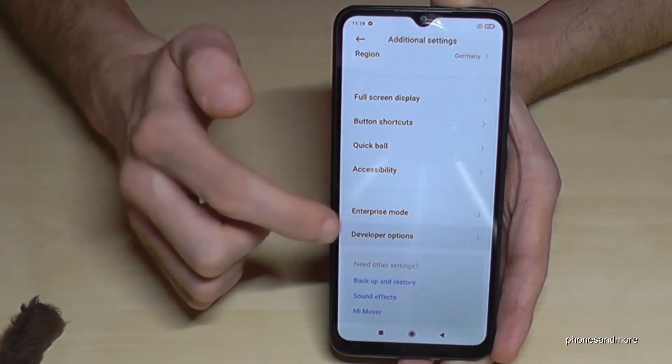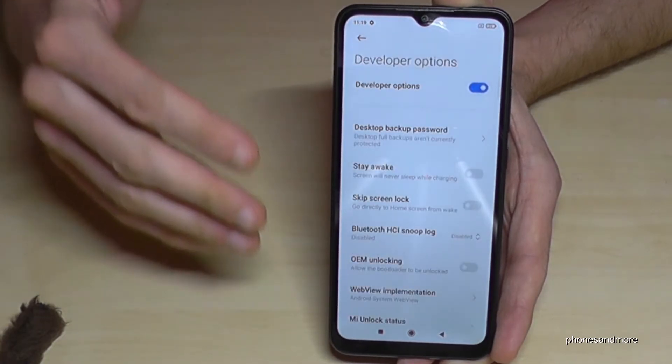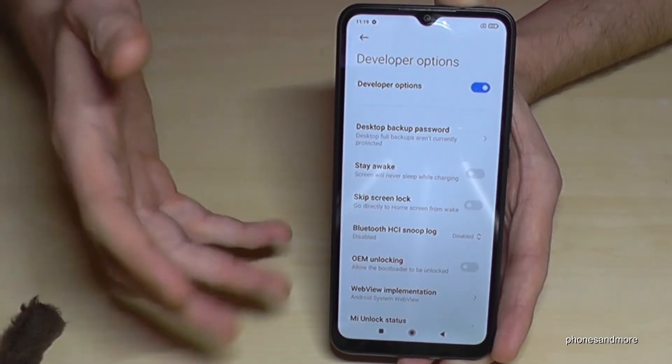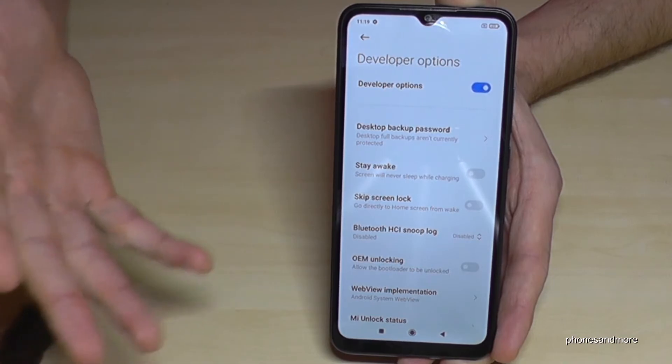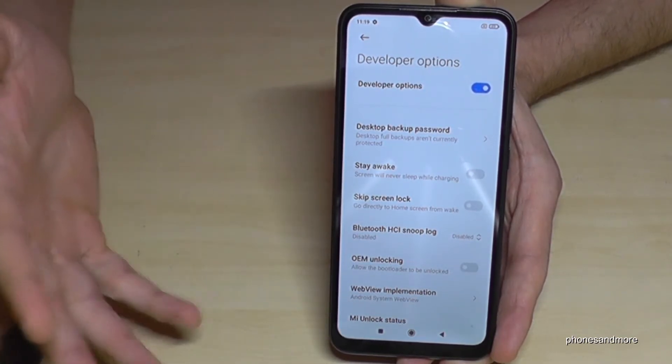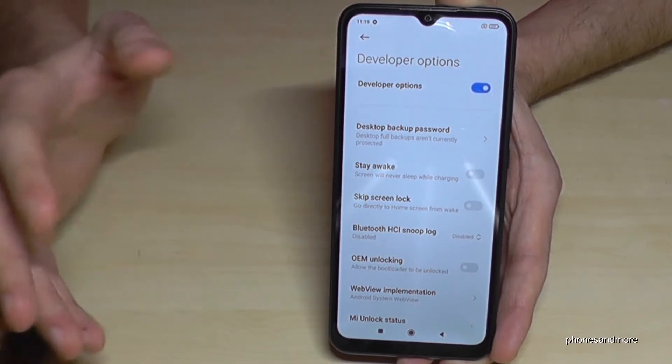If you tap it, you can now do the stuff you wanted to do, like enabling the Stay Awake mode, or USB debugging, or many other options.